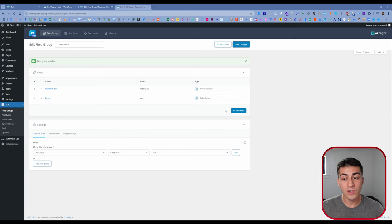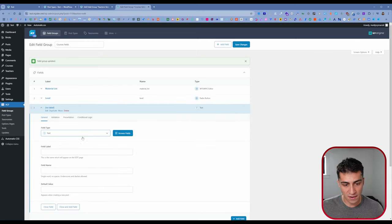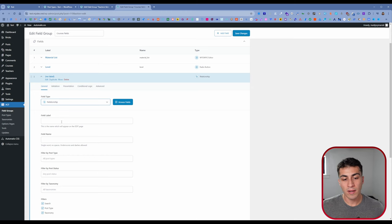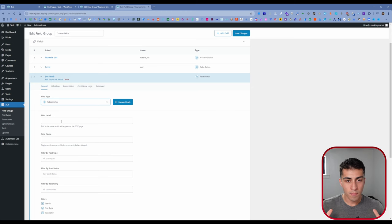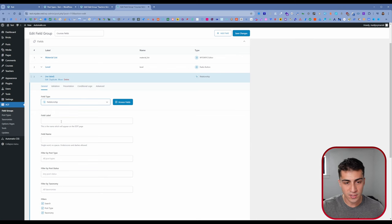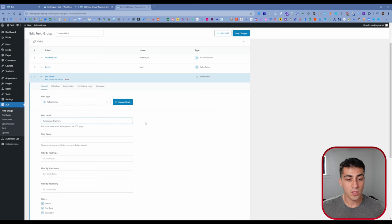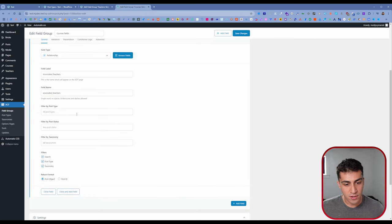For the field label, what makes the most sense is what I think of first. If you're entering a new course and you're going through the list, you'd want something like 'Associated Teachers.' Our field name would auto-populate. Then you come down to Filter by Post Type. You have to understand: I'm entering a course, and in this field I only want to see teachers — not posts or any other custom post type. Just the list of teachers I want to pick from for this course.